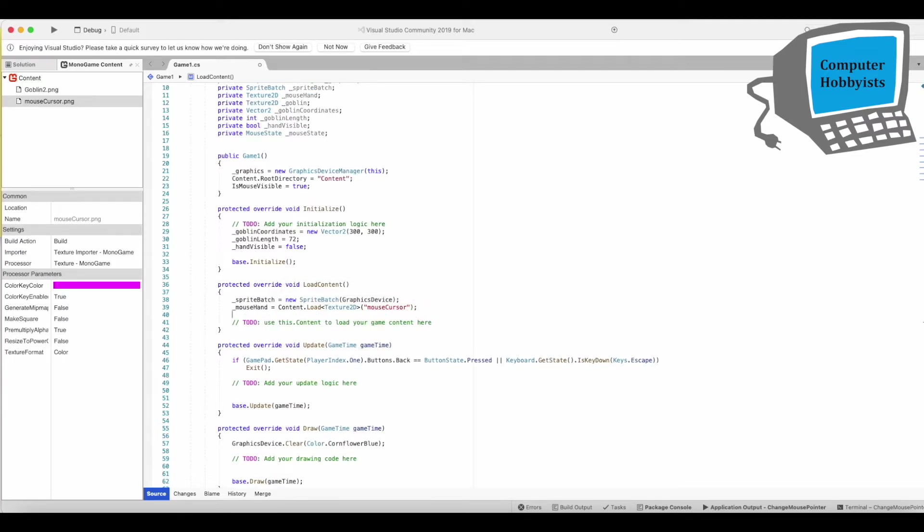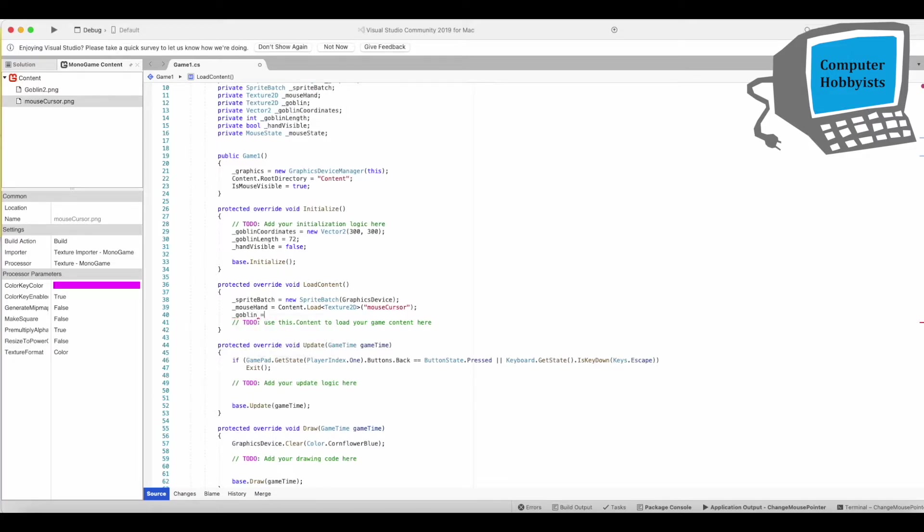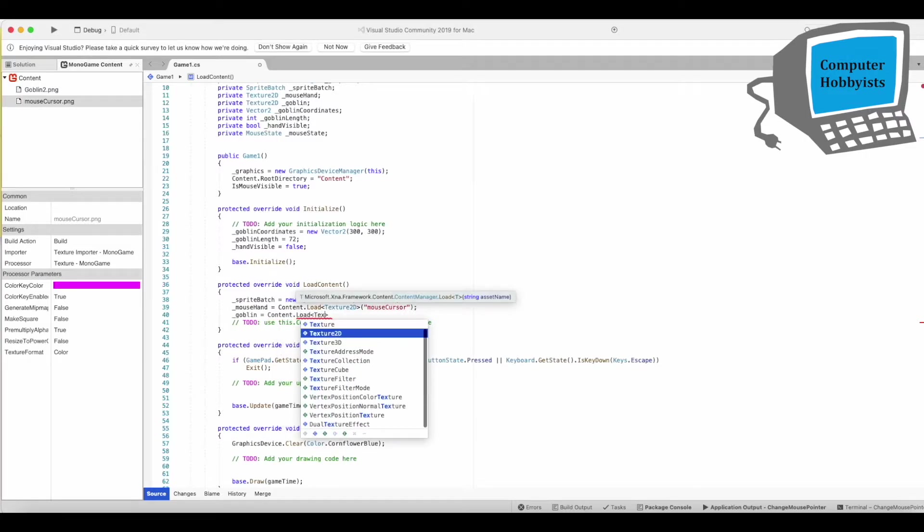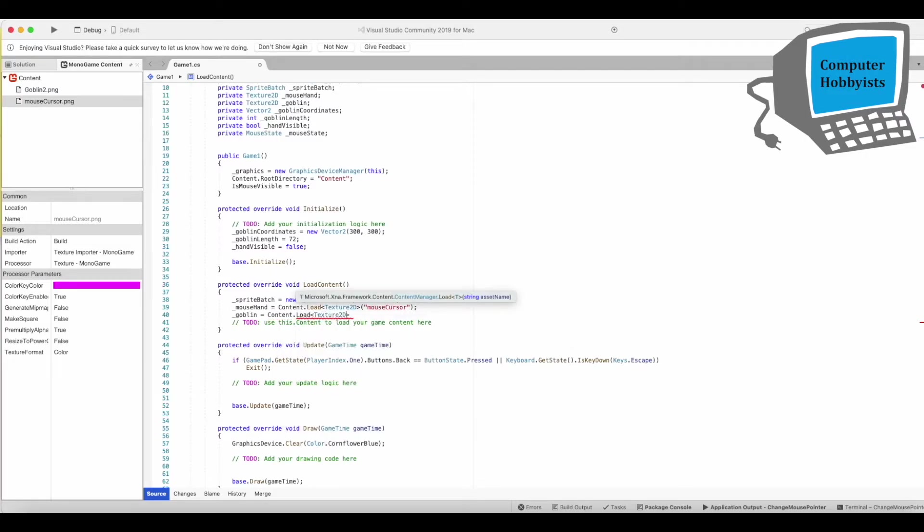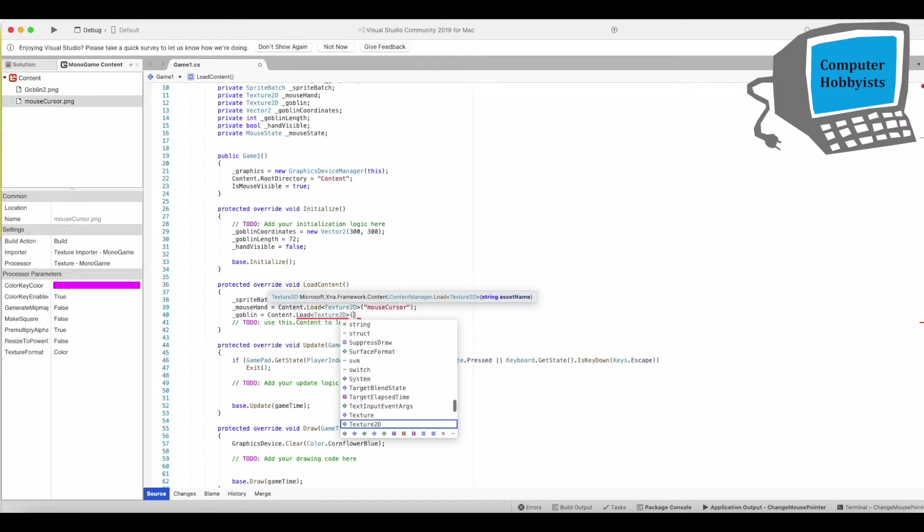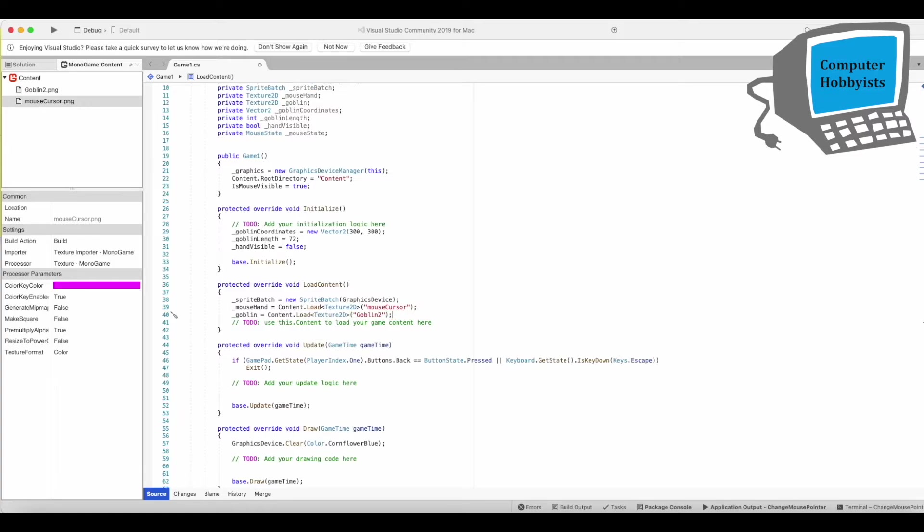And then we're going to do the goblin too. This one's texture also. Goblin 2. And any other things I need to load, I think that's it.